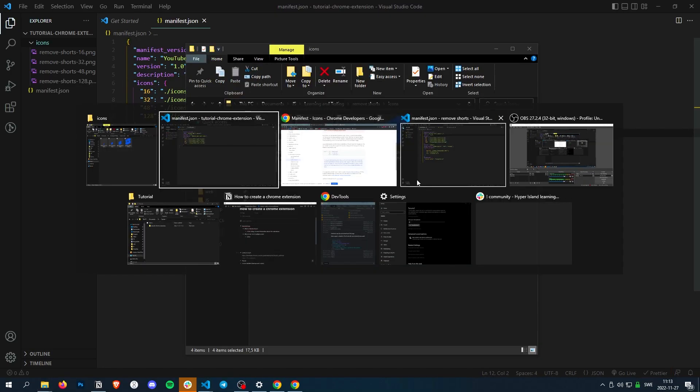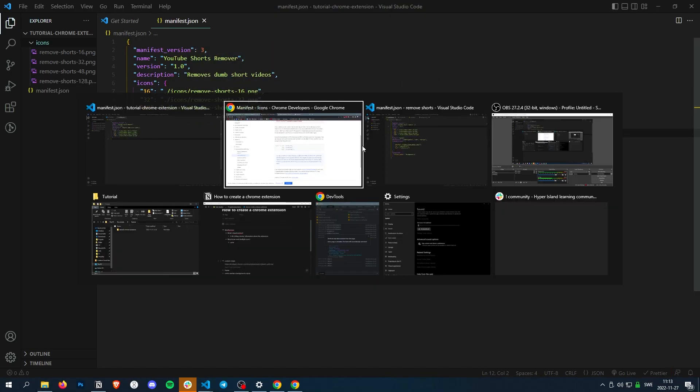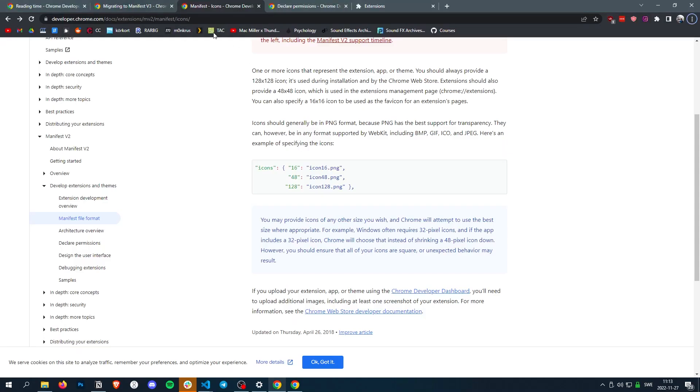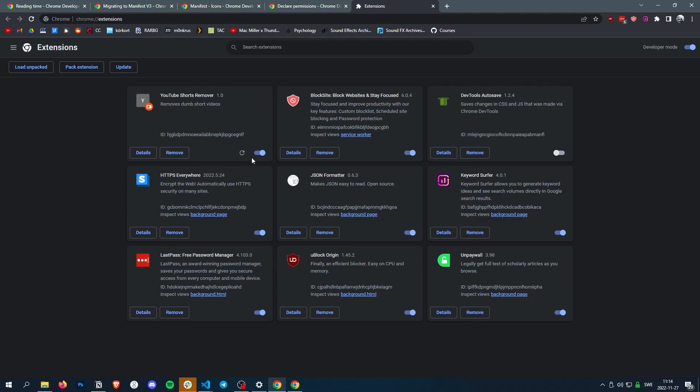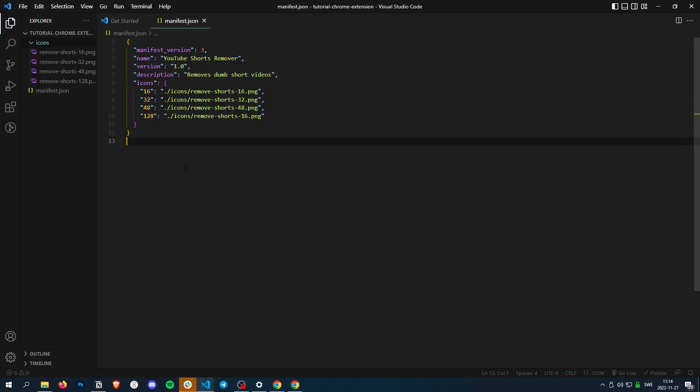Perfect. Now we should have our icons. Let's check when we reload. And there we go, there's a nice little icon. Perfect.